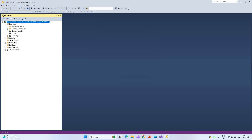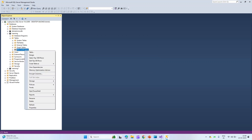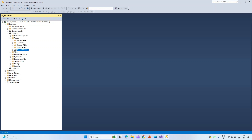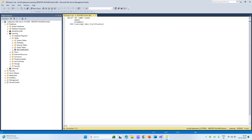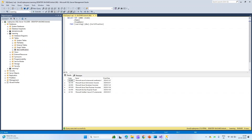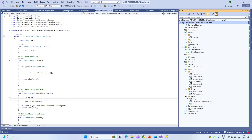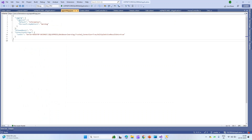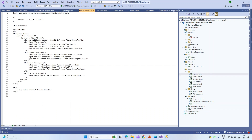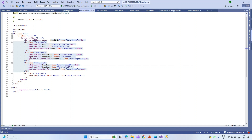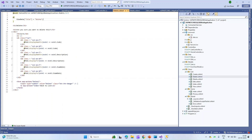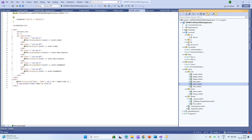Let me open SQL Server as well. I'm connecting to my local server and going to the database. I already created a database called 'Learning' with one table — a certification table — which contains the name, exam date, and code. I created a few certifications with exam dates. In the application, there's a connection string pointing to my local 'Learning' database, and I'm using those fields to create, delete, edit, and view certifications.